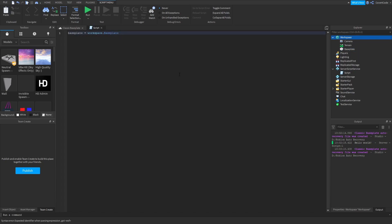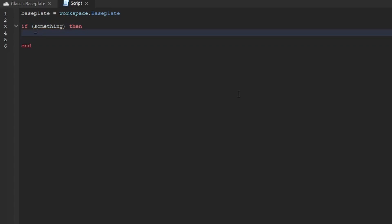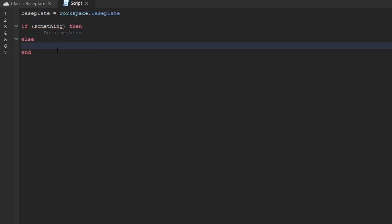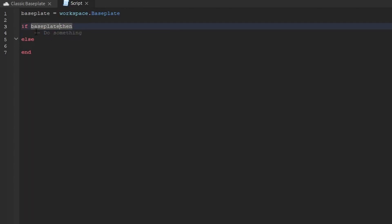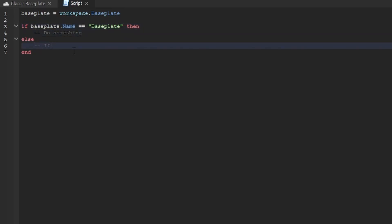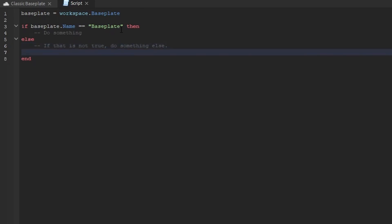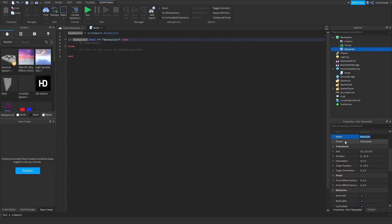Now let's get on to if statements. If something is true, then you do something. If it's not true, you use else. For example: if basePlate.Name equals 'Baseplate', then do something; else do something else. basePlate.Name means we're going inside of the basePlate object and searching for the Name property. You can verify this in the Properties window by searching for 'Name'.